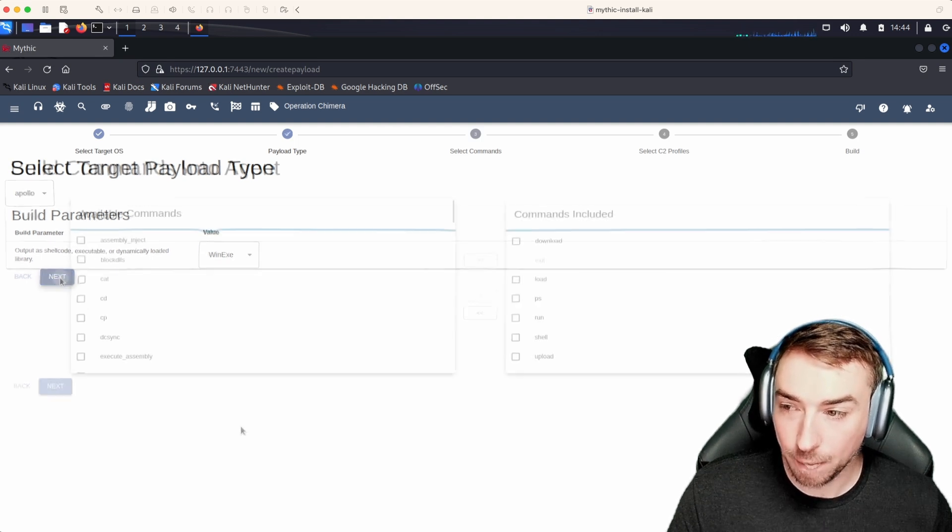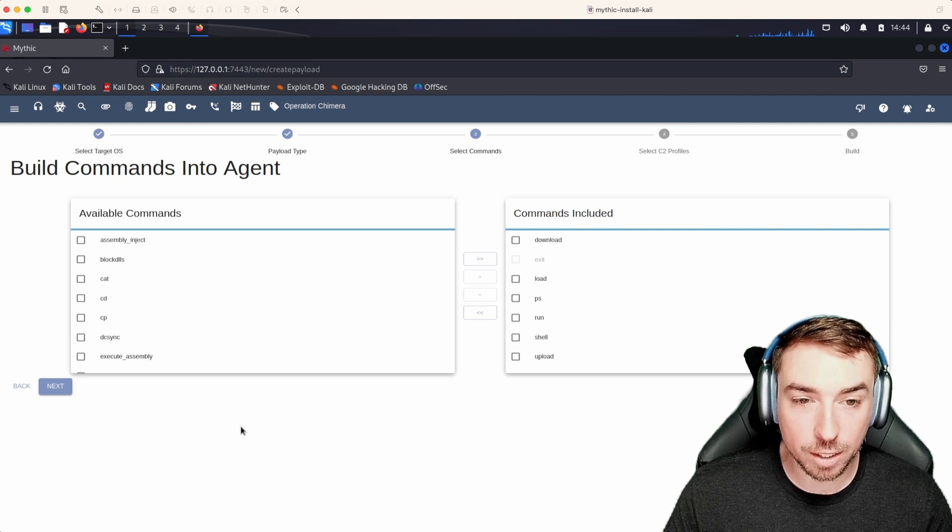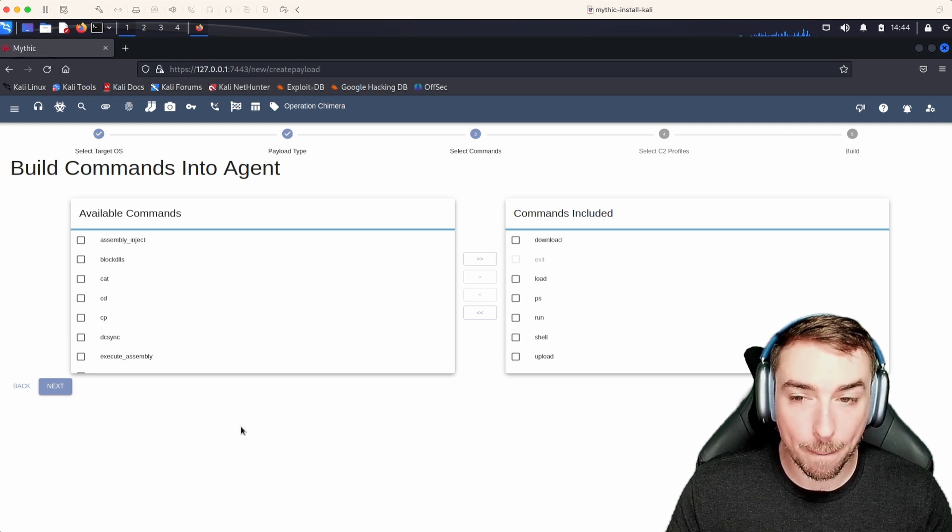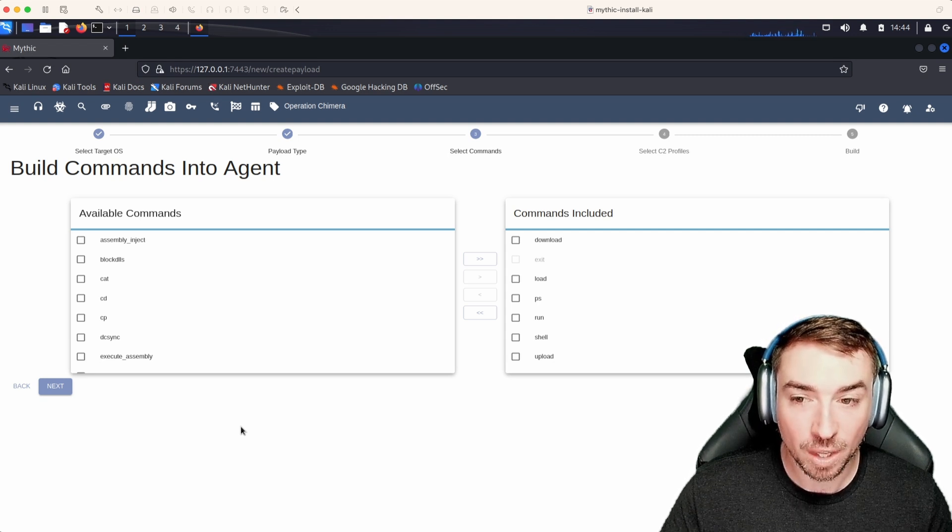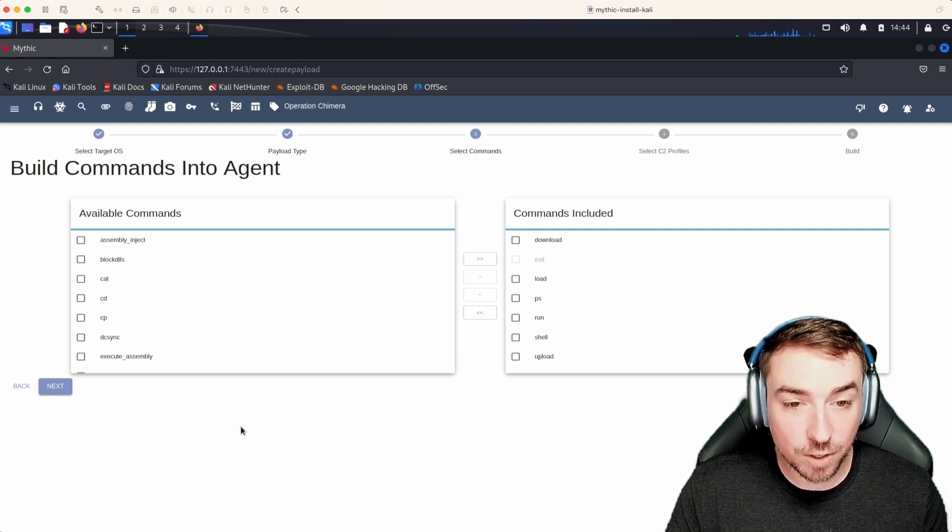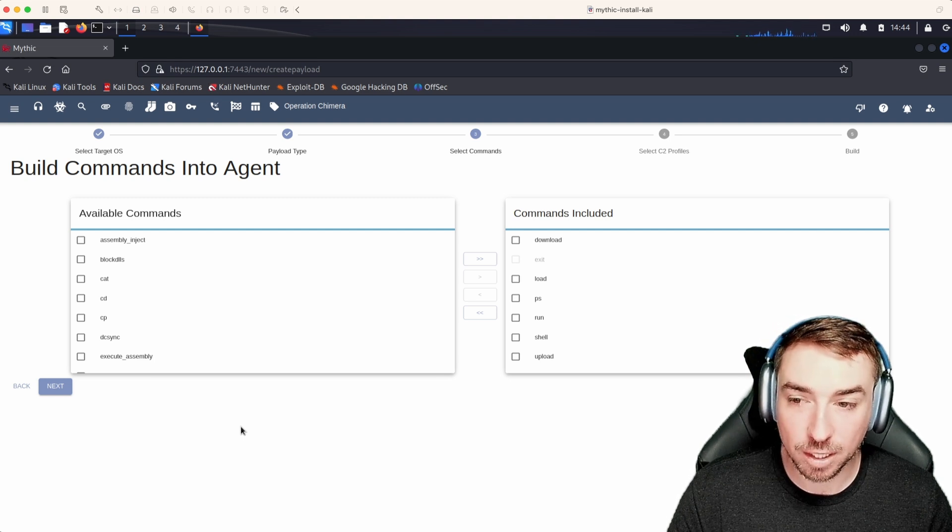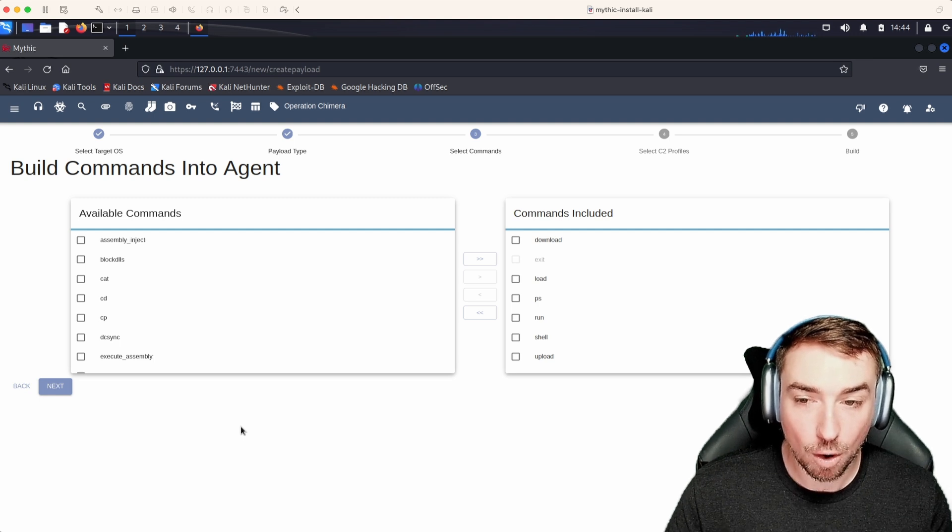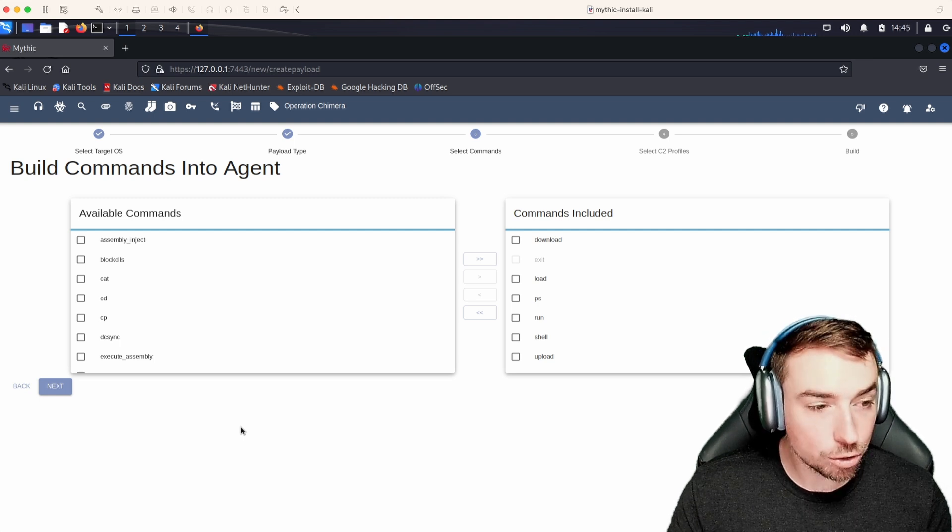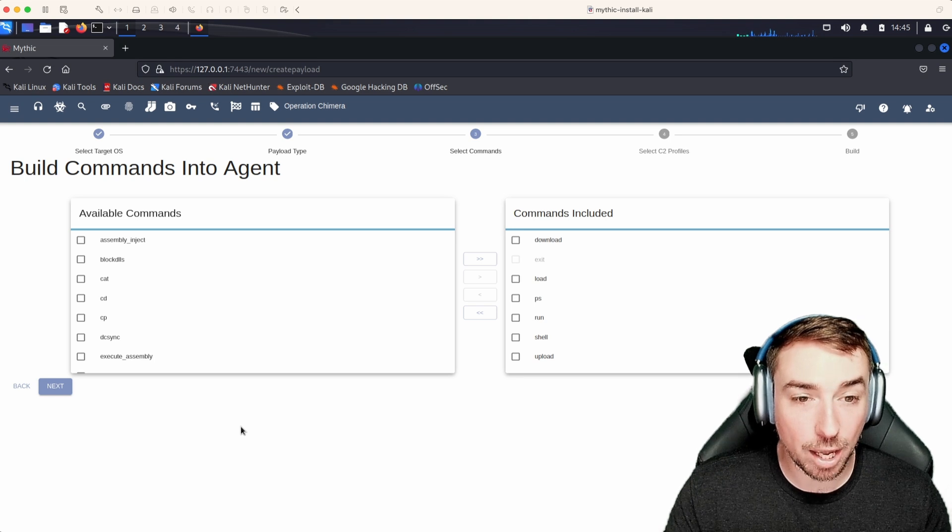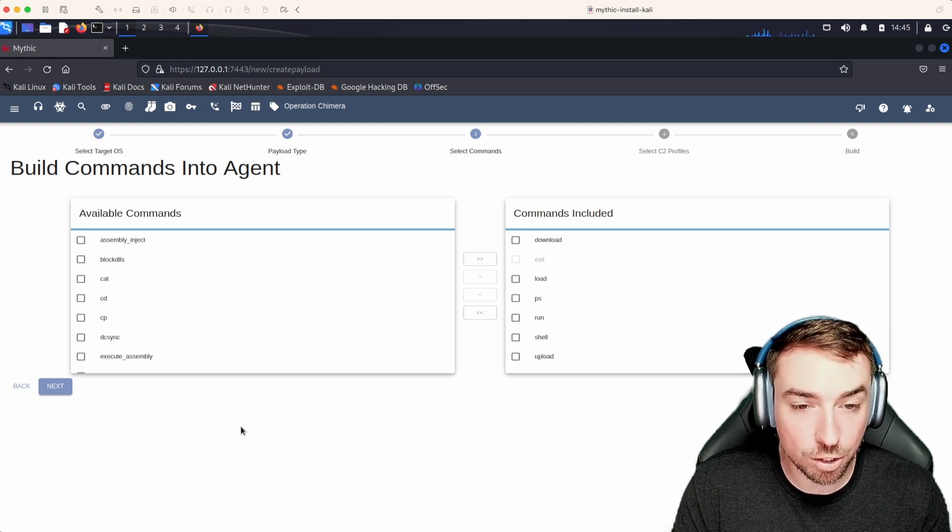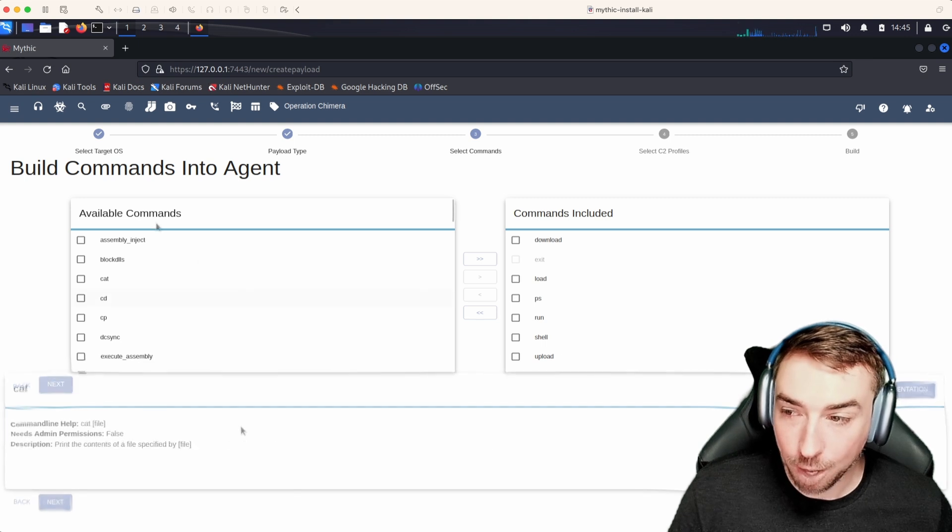Now we're brought to the ability to select what commands we want to have bundled into the agent at compile time. This is an agent specific feature. Not every agent supports it, but this allows payload type developers to identify what commands should or should not be included in an agent and allow you to create a smaller agent with a smaller subset of features and dynamically load new things at runtime.